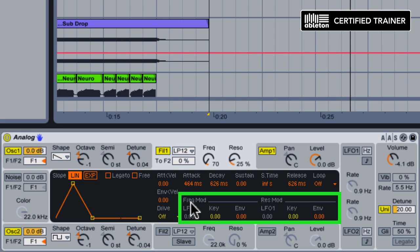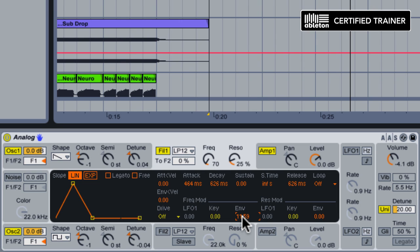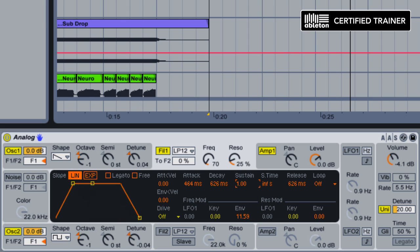Now we can't hear the modulator working yet because we haven't assigned the amount down here. You can see we have the ability to have the envelope modulate both frequency or resonance of the filter. In this case, we're going to have it move the frequency cutoff. Increasing it will allow us to hear the envelope operating on the filter. Now what I'm going to do is increase the sustain level so when the filter opens, it'll stay open as long as we hold the MIDI note.